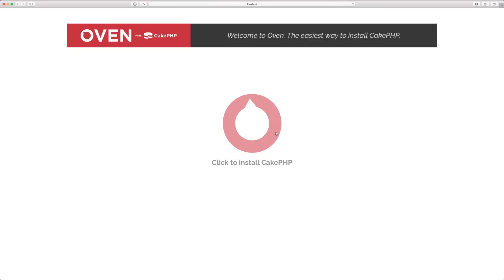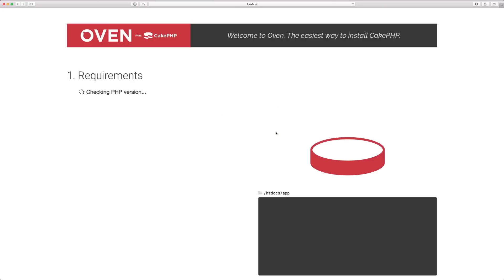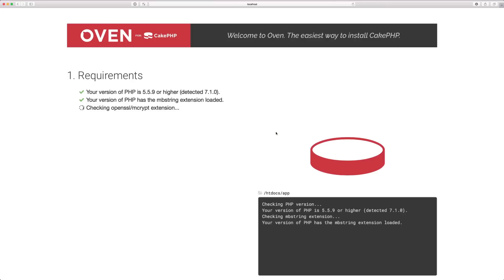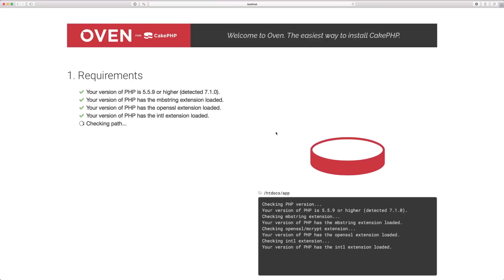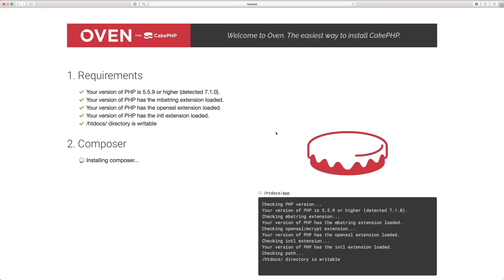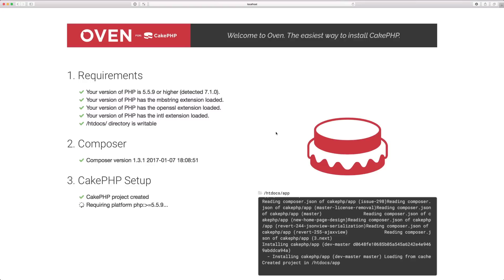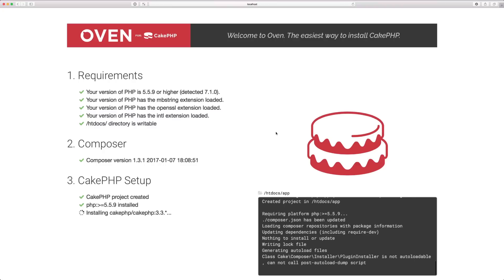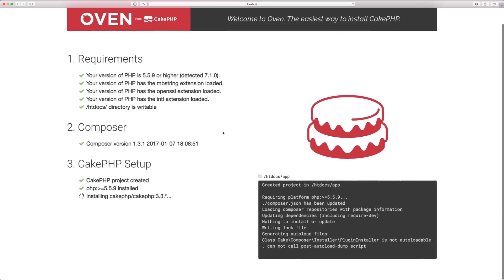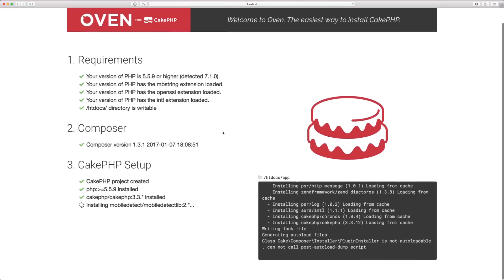You click to turn the Oven on and Oven starts going through the process of checking the requirements of your environment, making sure PHP has all the necessary extensions in order for CakePHP itself to run. Composer is downloaded, stored locally, and then we go through the process of downloading CakePHP.